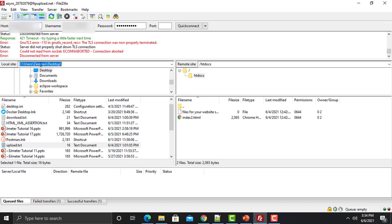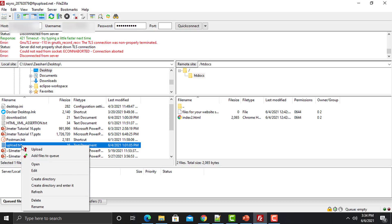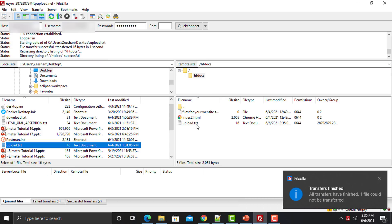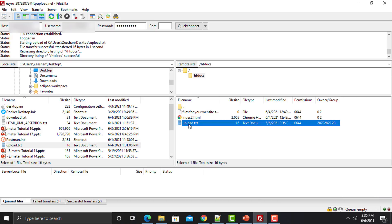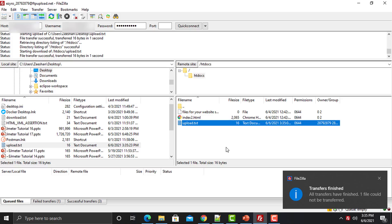This is my local hierarchy and this is the server hierarchy. To upload a file, I click a file and click Upload — it uploads to /htdocs, and you can see the file has been uploaded. To download a file, click Download and it will download to my local system. If the target file already exists, click to override and the file will be transferred back to my system.